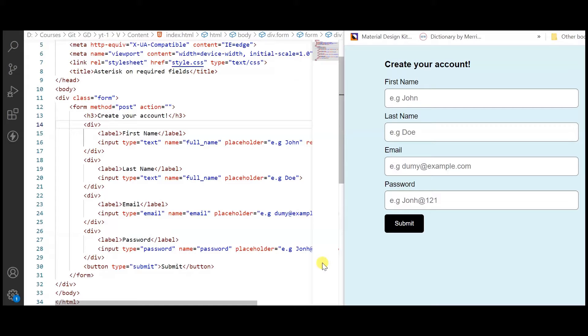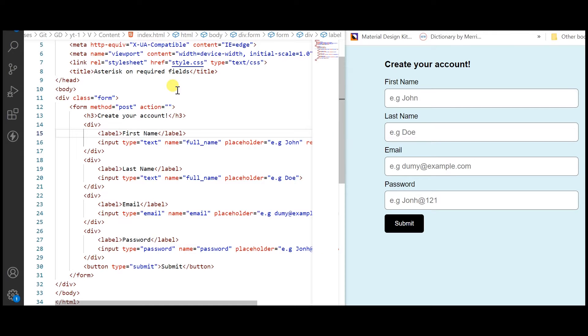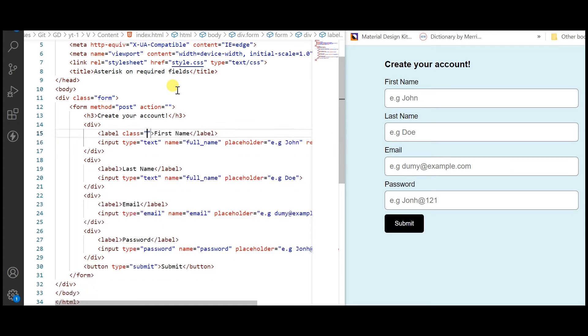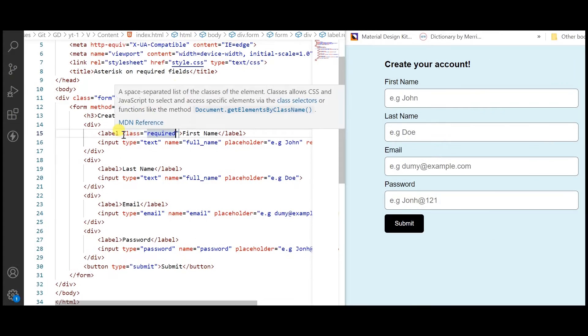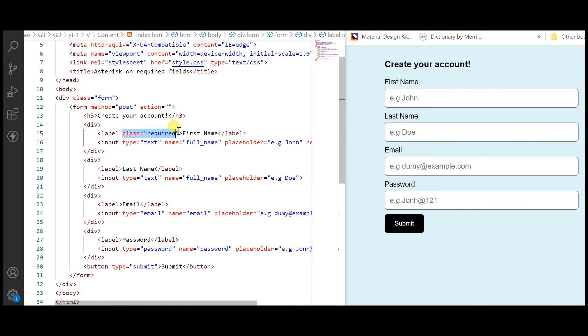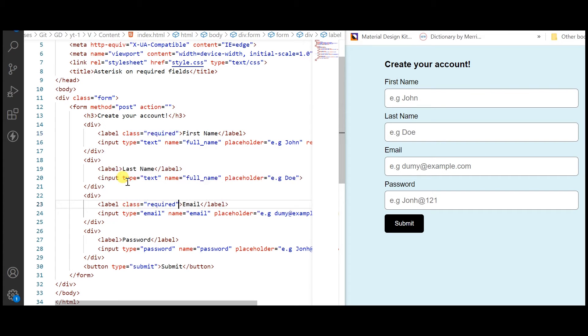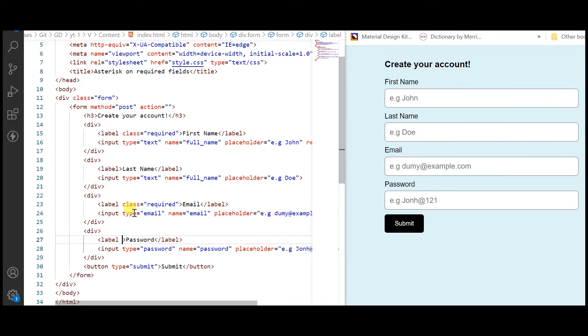Add class to label tag to add style. I have added class required.